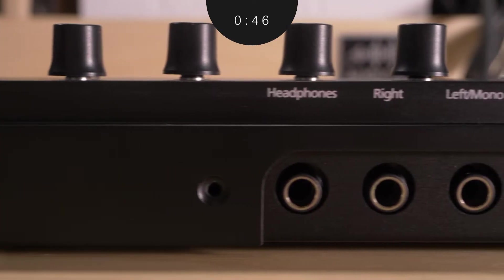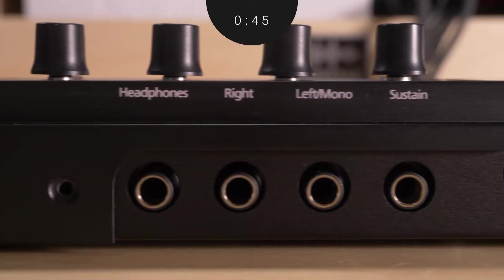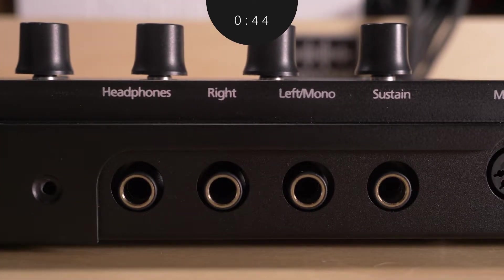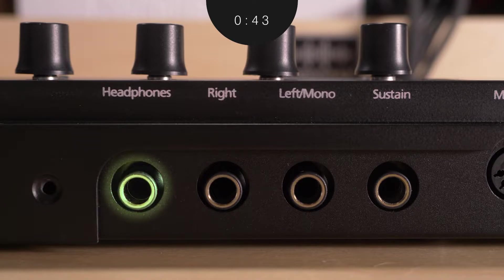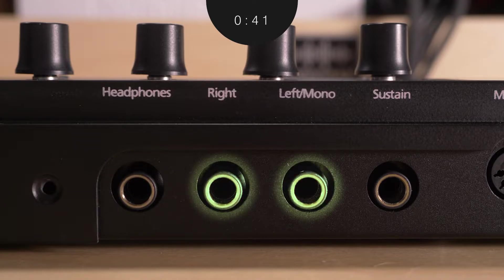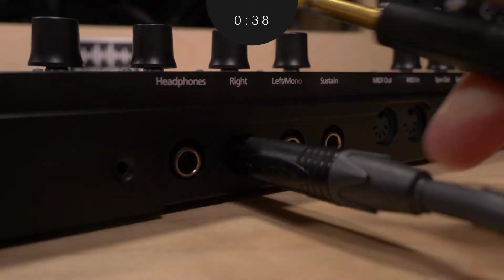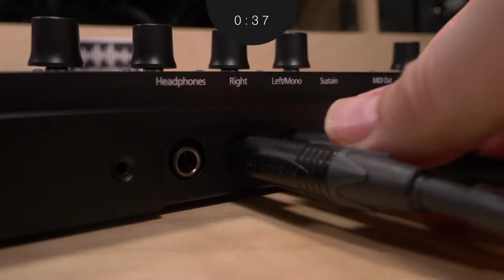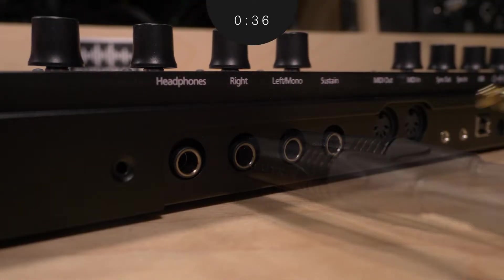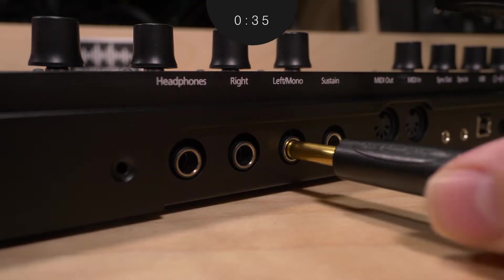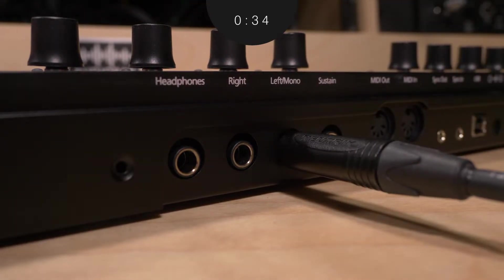On the back of the Cobalt 5S, going from left to right, you'll see a quarter-inch stereo headphone output, and for the main outputs there's individual quarter-inch jacks for right and left channel. Plugging into the left channel only will convert the output to mono.